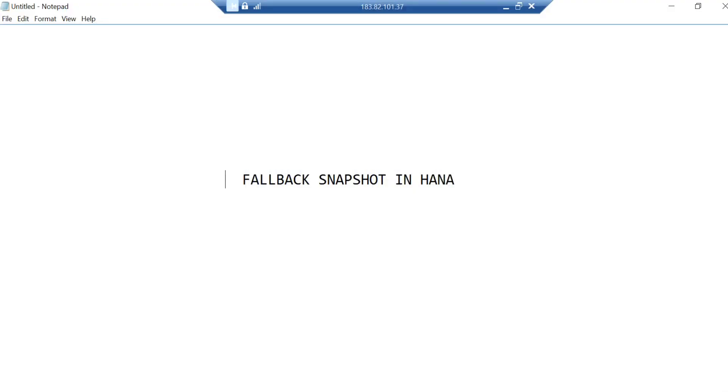Hello everyone, welcome to another video. Today I'm going to discuss the fallback snapshot. When I say fallback snapshot, this is primarily used in your HANA database. Suppose you are doing any activity or you have any major activity that you're going to take care of and you want to roll back the changes.